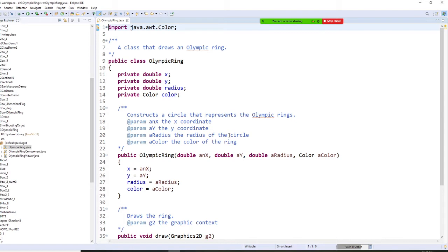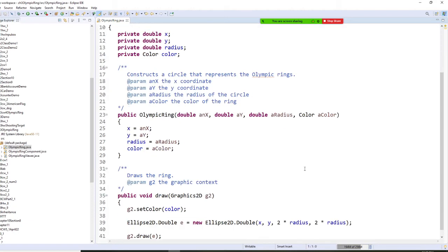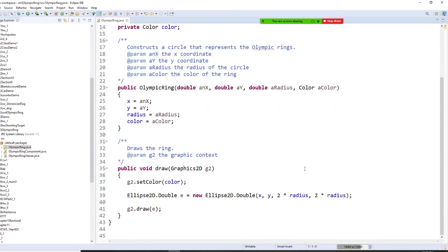I put any X, any Y, and based on that X and Y, then I am going to draw the next one.